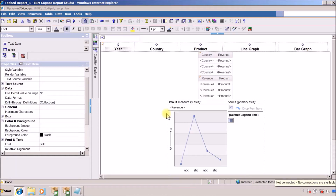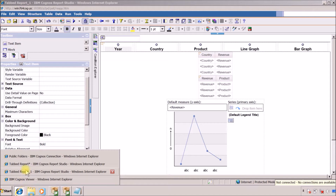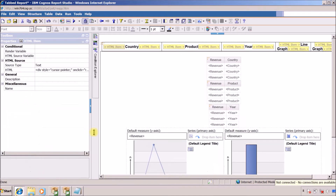Hello everyone, this is Sangfi and I am back with another Cognos Report Studio video. In my previous video I showed how to create a tab in your report, and I also mentioned I am going to show you two methods to achieve the same scenario. In our first method we used JavaScript for refreshing our report.